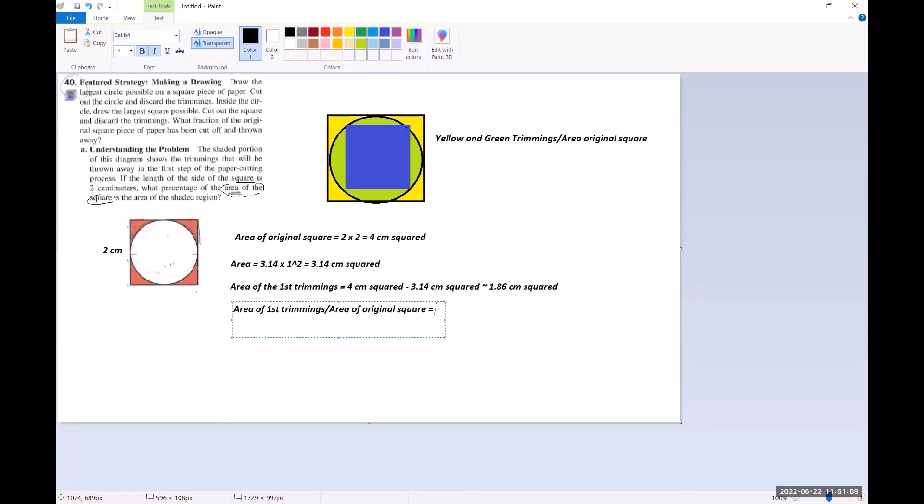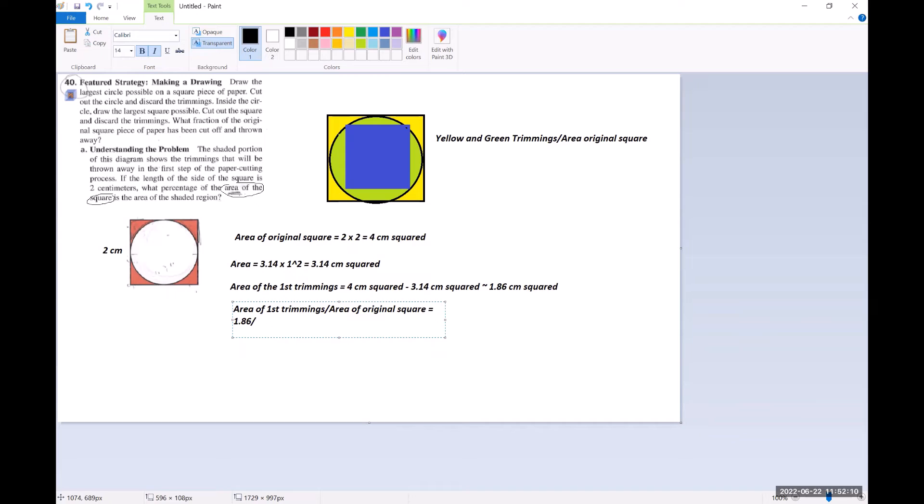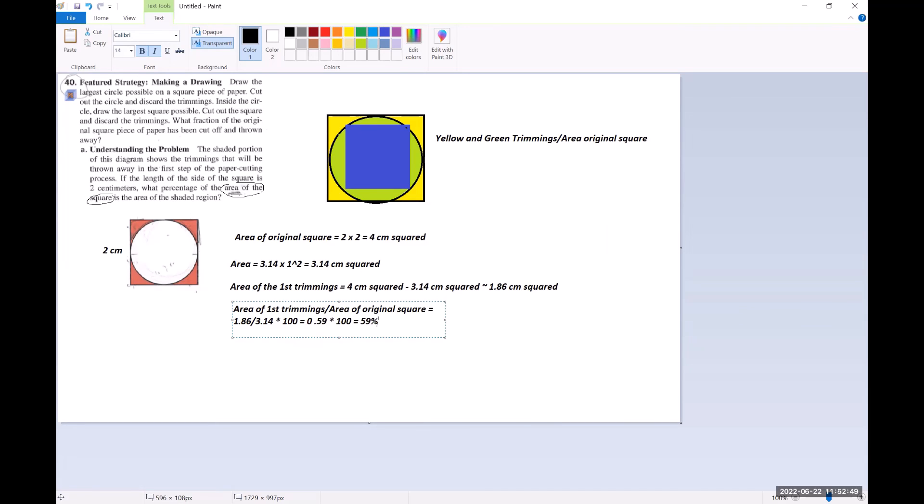So in this case it would be 1.86 divided by 4 times 100 because they wanted a percentage, so that would be 59 percent. Okay.